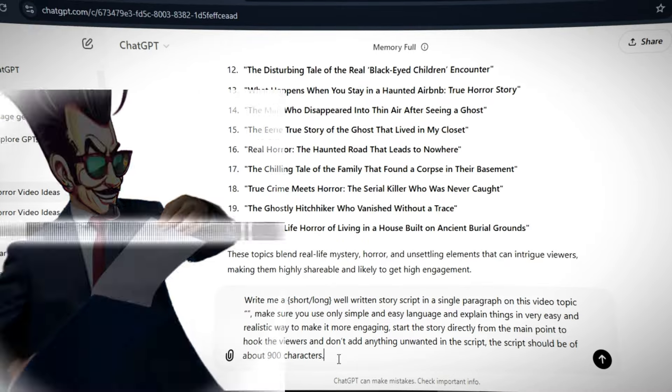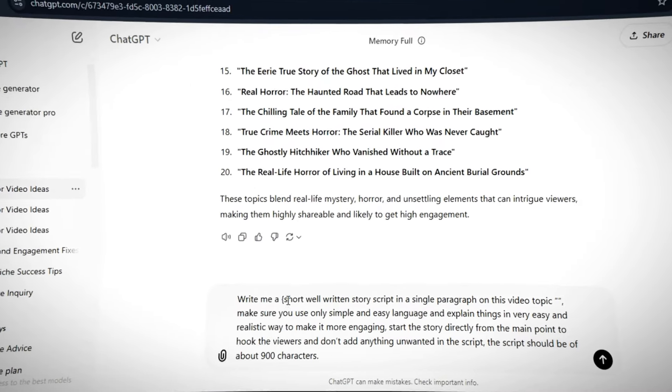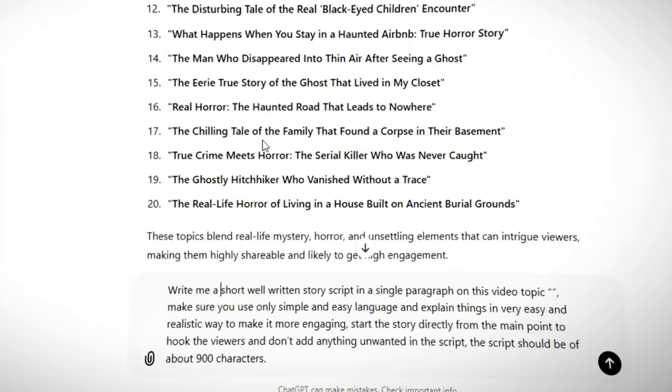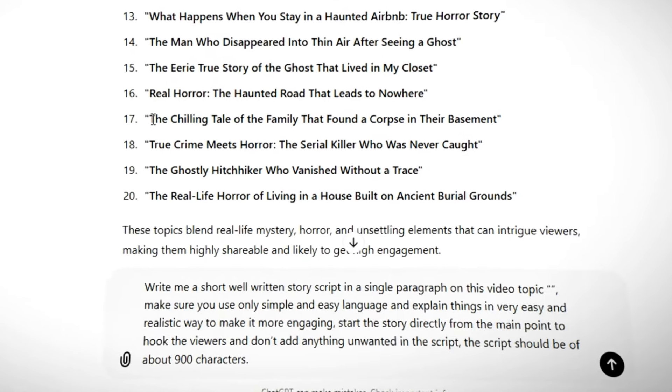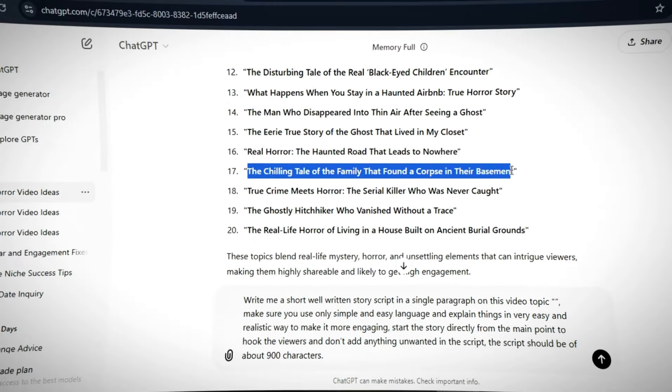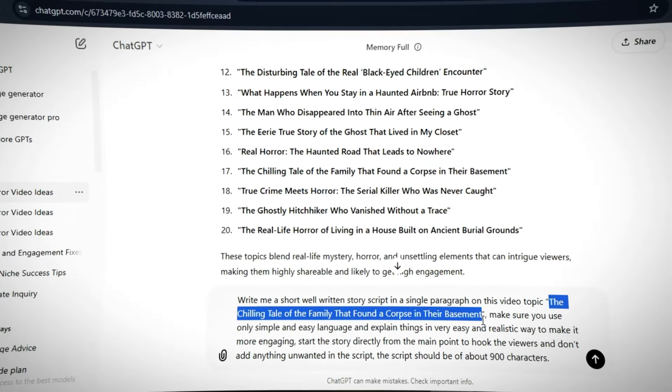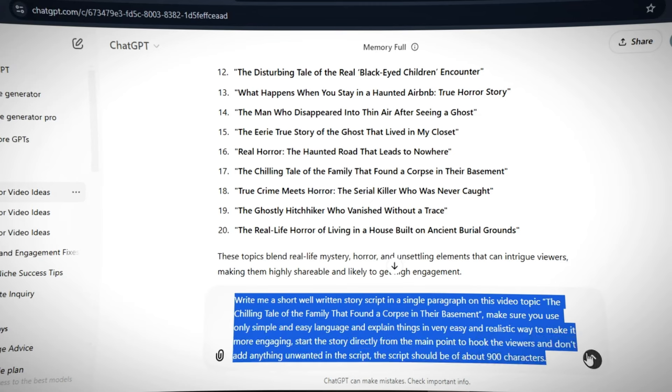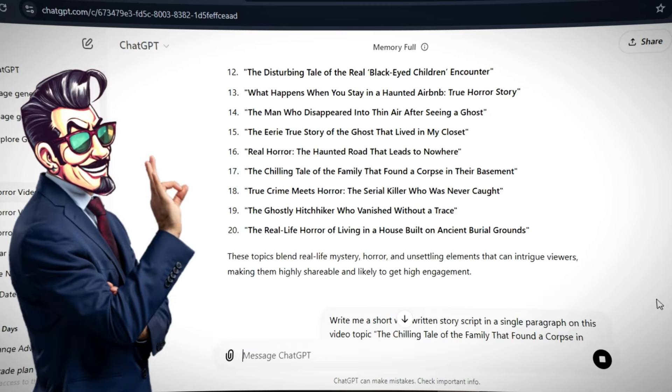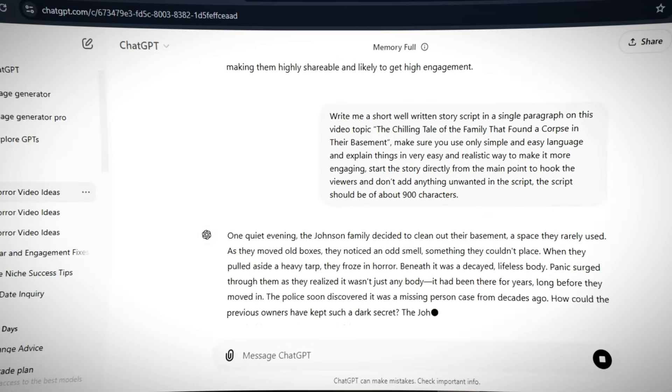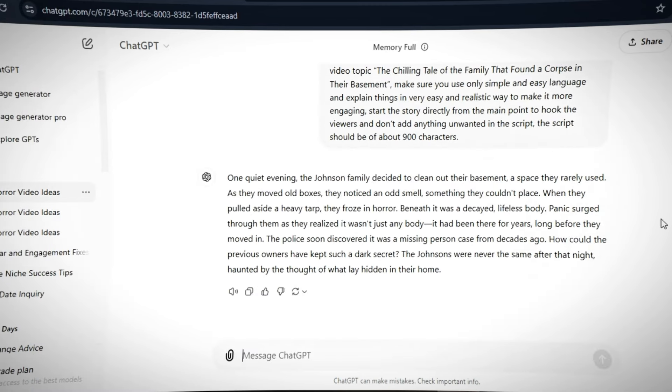Then, we'll provide GPT with another prompt to create our script. This prompt is completely customizable. All you need to do is paste your video topic in the prompt, and GPT will provide you with the best script. Once you read the script, you'll realize how good it actually is.